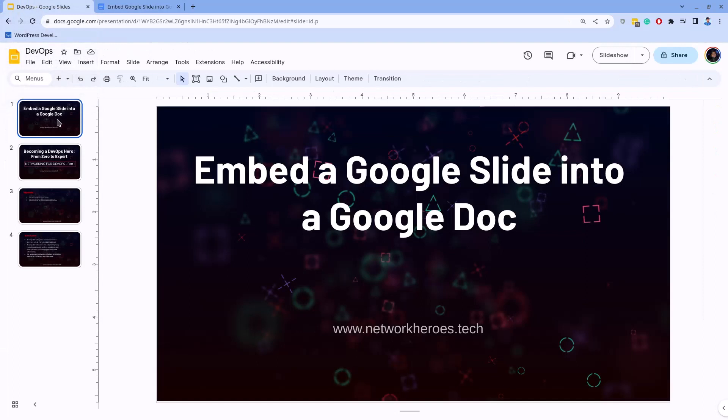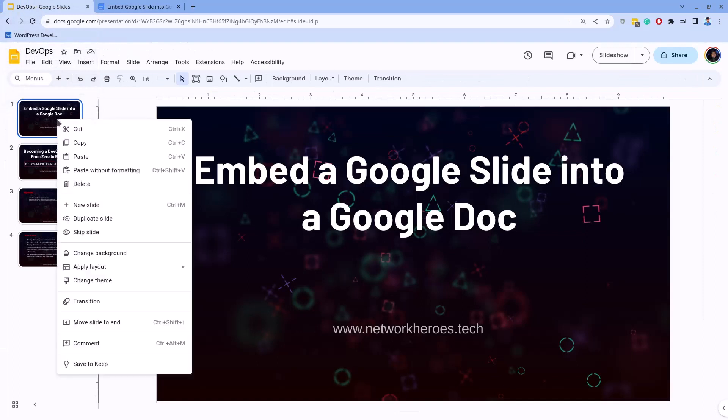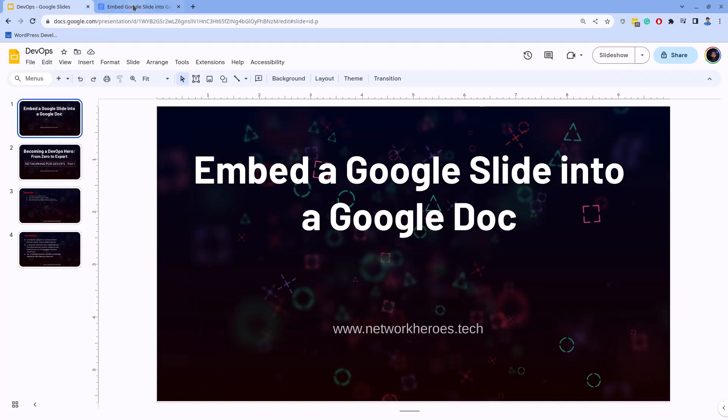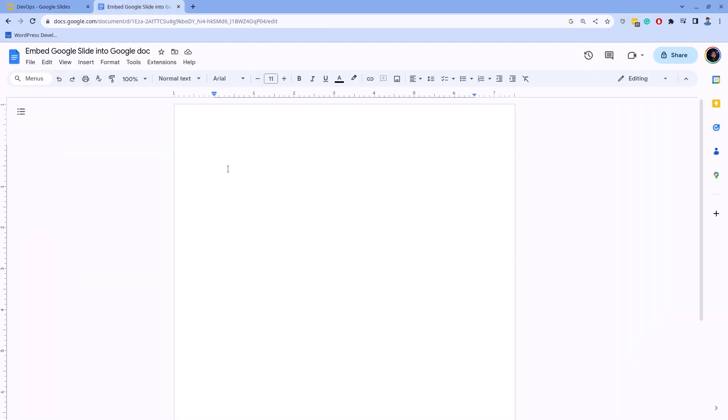For this, let's go to the Google Slide, select the slide, right-click on it and click on Copy, or simply press Ctrl+C shortcut keys. Then go to the Google Doc, click on the line where you want to embed the slide, right-click on it and click on Paste.